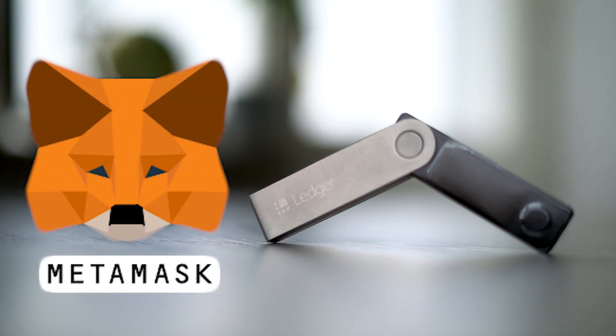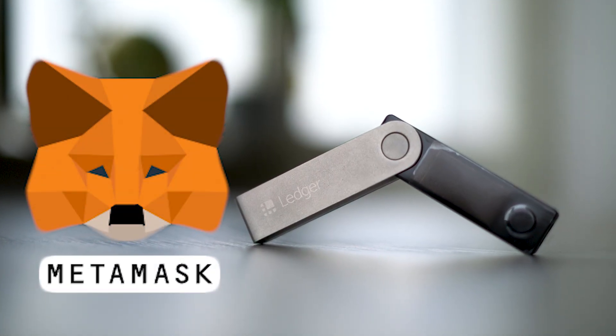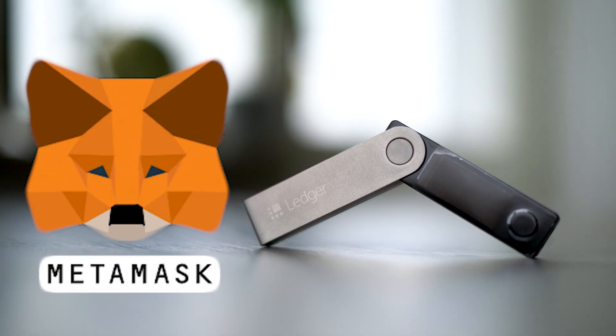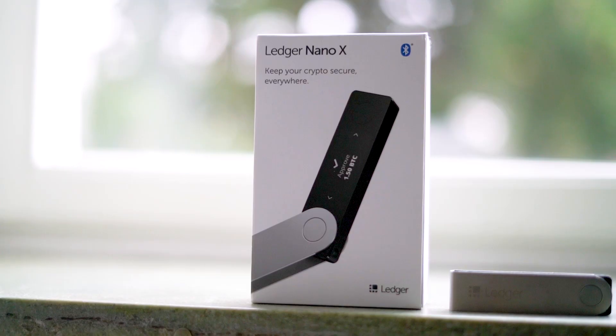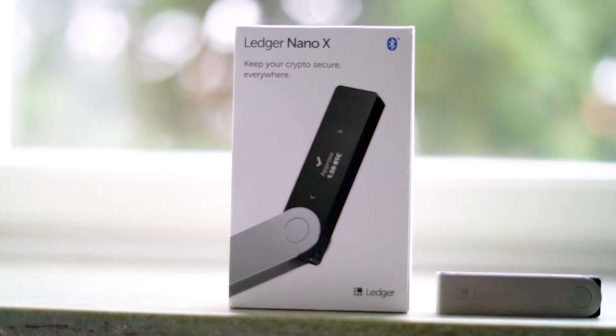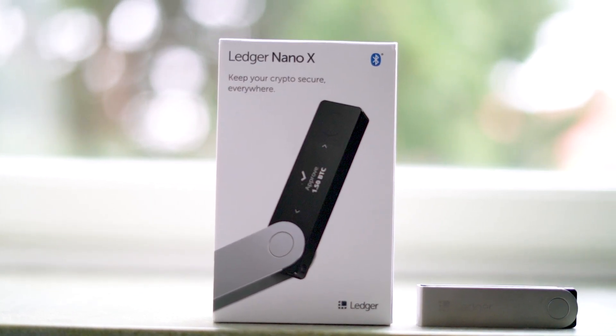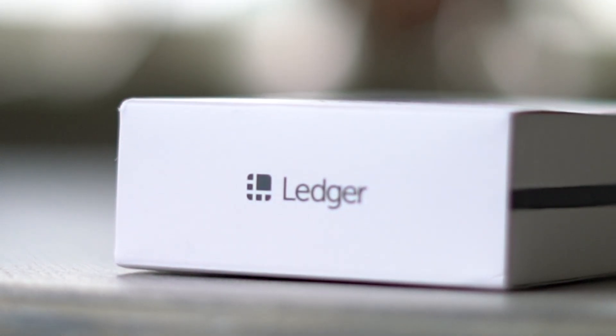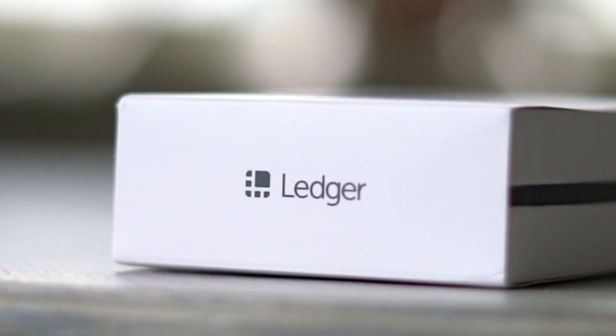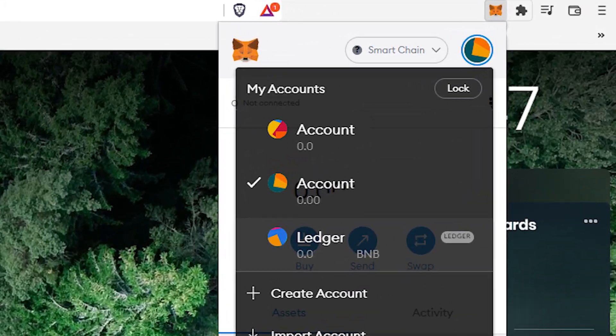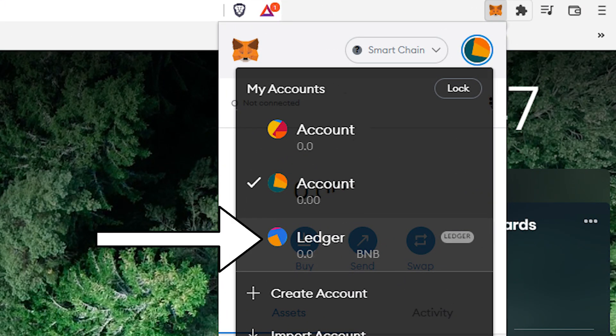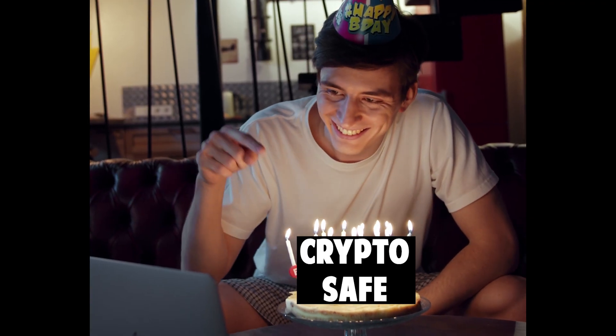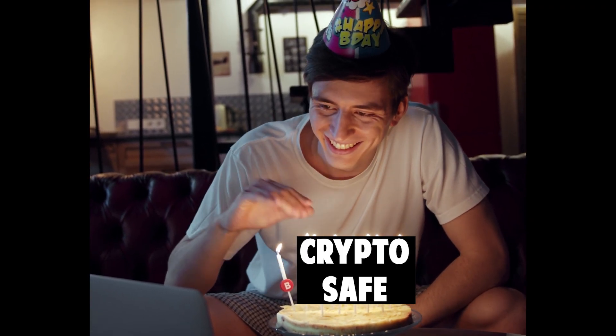Every day people get their MetaMask wallets hacked and they lose all their crypto there. However, if they would have had a $60 or $160 hardware wallet like Ledger connected to their MetaMask, those people would almost guaranteed have not lost all their crypto.